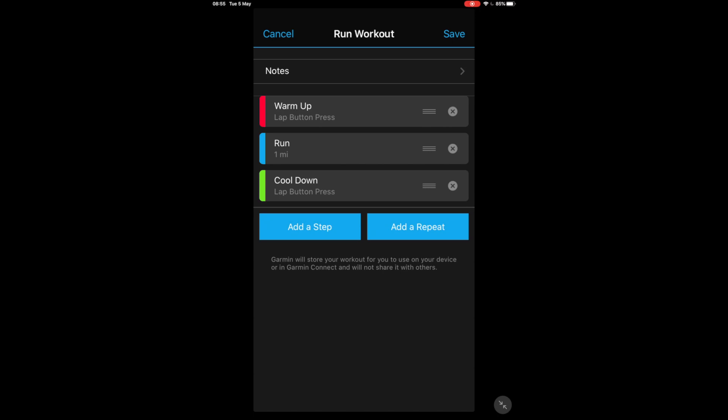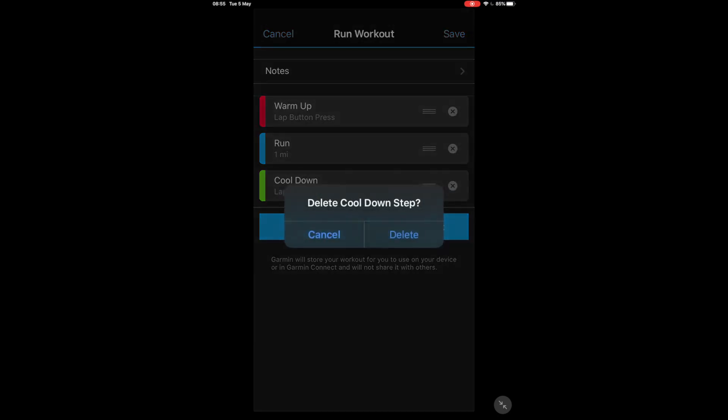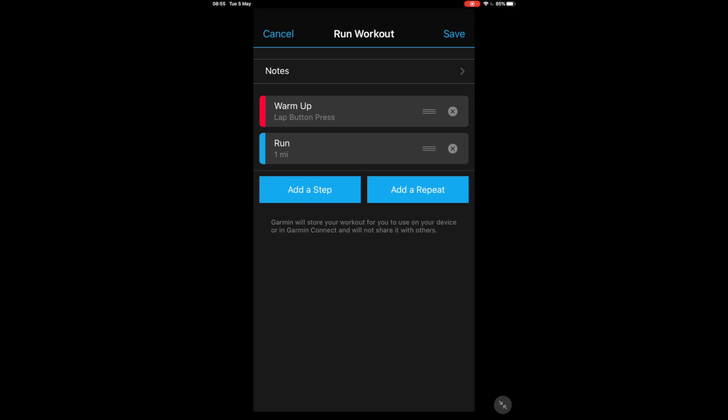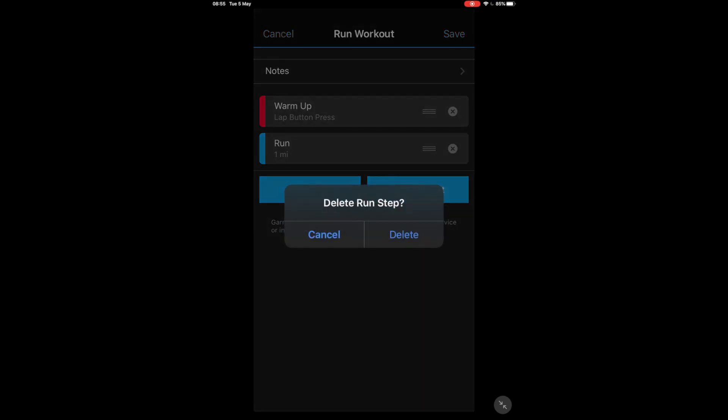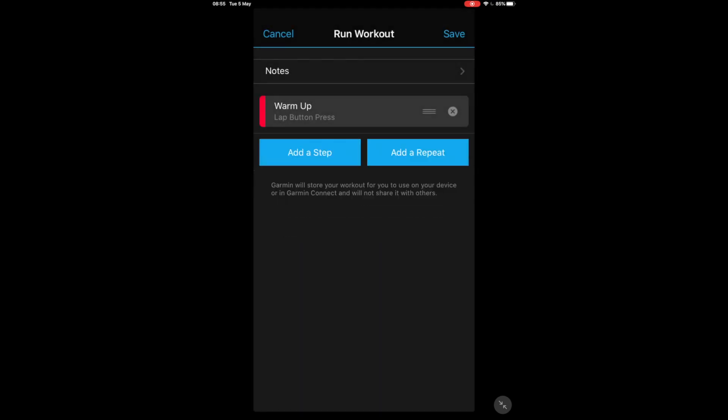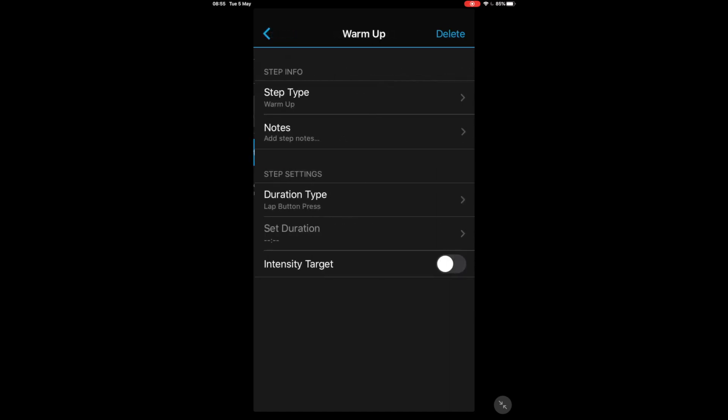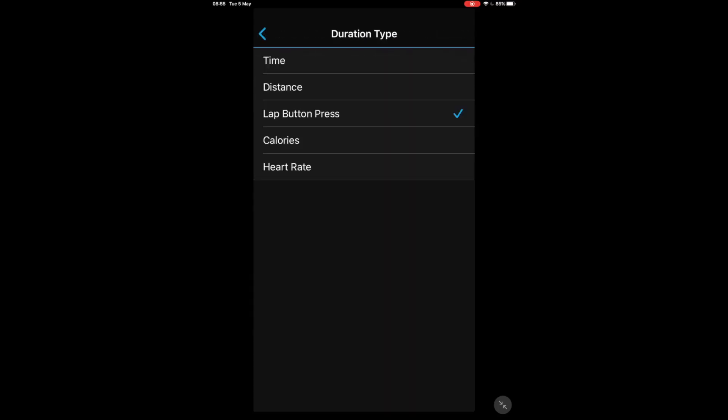Now because it's not easy to swap things around, the first thing I normally do is get rid of the cool down and the run part and then I will add those in later. And if you remember from what we looked at just now, everything's in time which is the easiest way to do it for base training purposes anyway, so we're going to look at the duration type and we're going to change that to time so everything's in time.